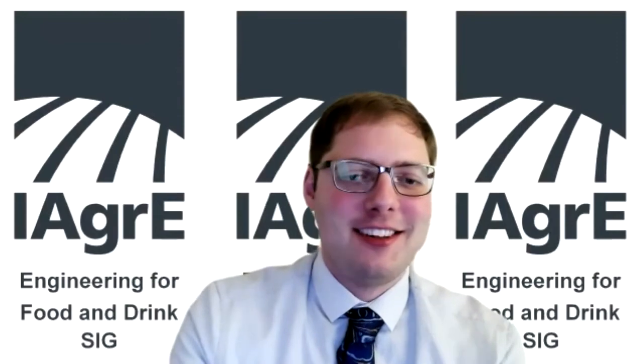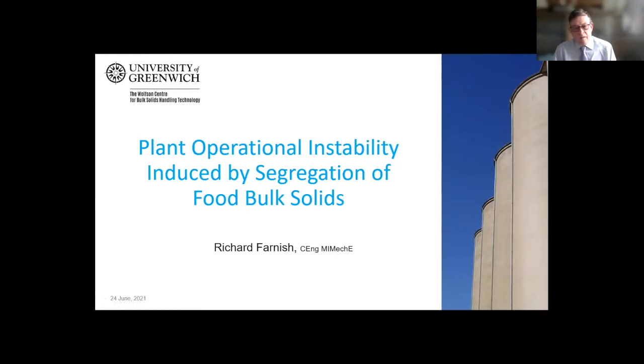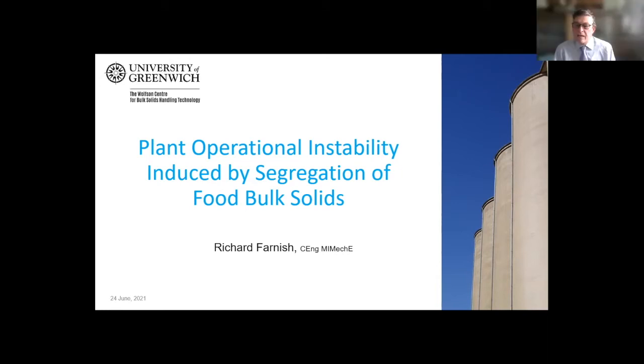What we've got here is a quick look at how the de-blending or segregation of materials can induce significant process control and process quality problems within a production process.